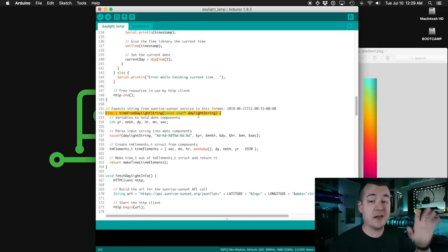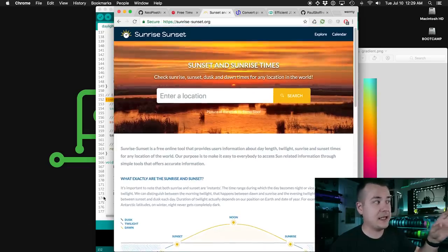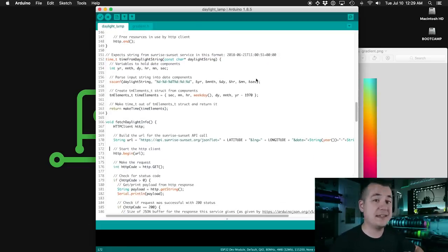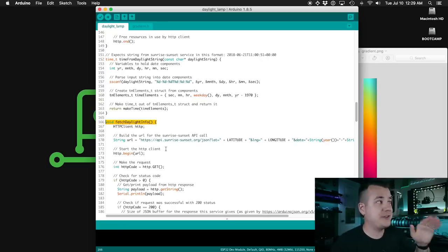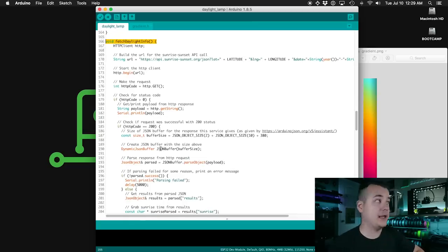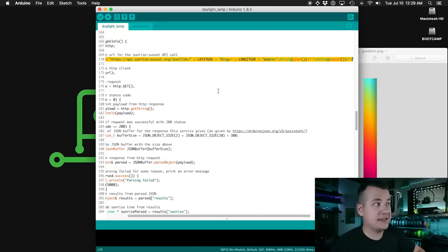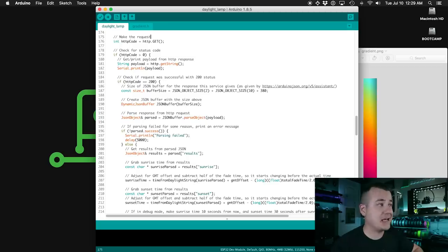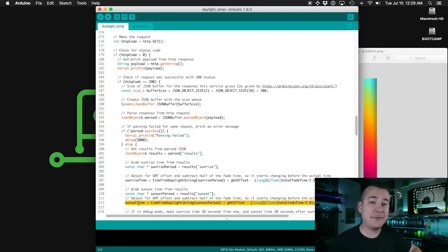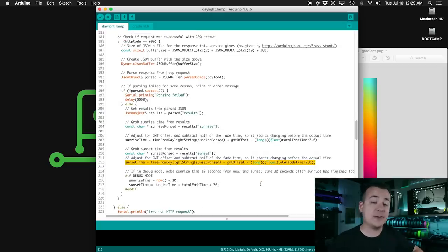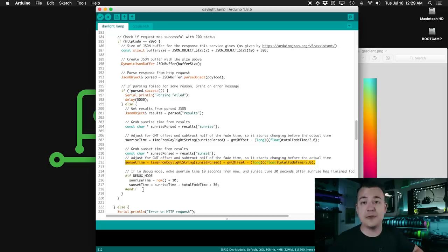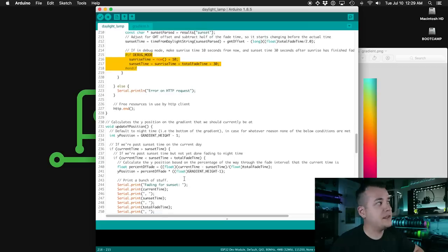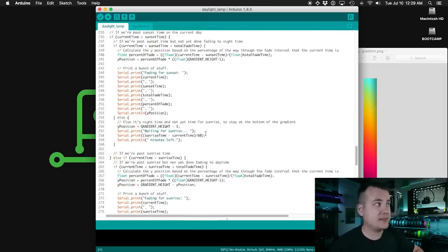This function is for use with this other API that we'll be using, the sunrise sunset API. This function is for translating between a formatted string and this time t data type that the time library uses. So this function is what fetches the sunrise and sunset data that we'll be using to figure out when to fade through that gradient. It works pretty much the same as the function above for getting the current time. So I'll skip over most of this. This is the URL that it's hitting given your latitude and longitude and the current date. Now we don't use the sunrise and sunset times as they come back from the service. We actually wind up offsetting them by half of the total amount of time that we want to use for fading across that gradient. So that way it starts fading before we actually get to sunset and sunrise rather than fading through that gradient when the sun is already down. This is where if we have debug mode turned on, it'll pretend that the sun is about to rise given the current time.